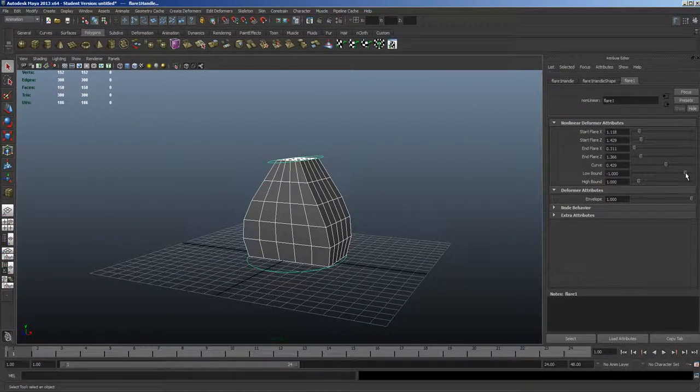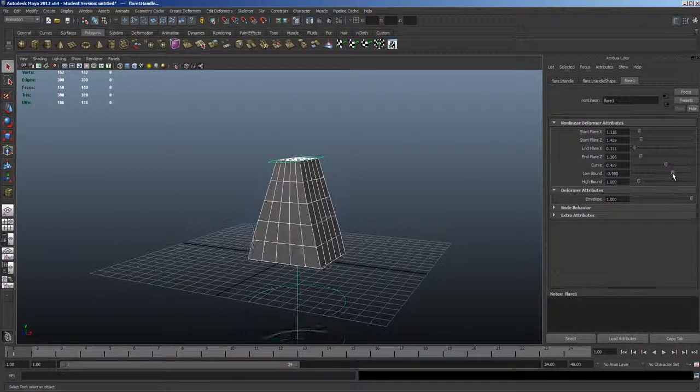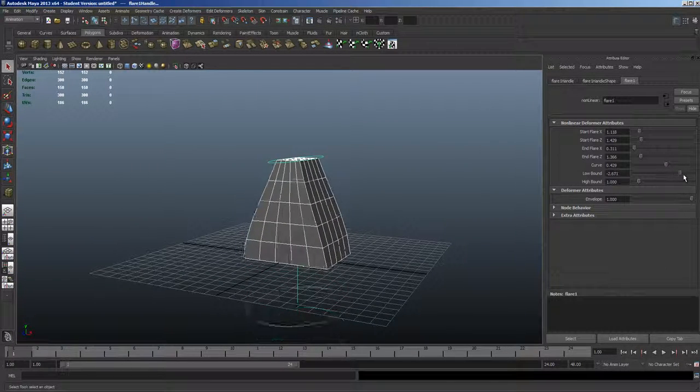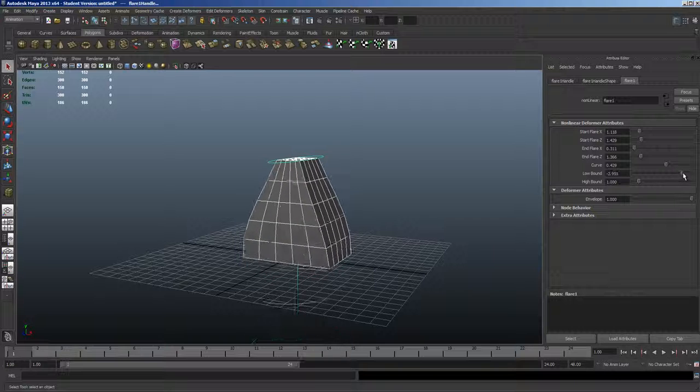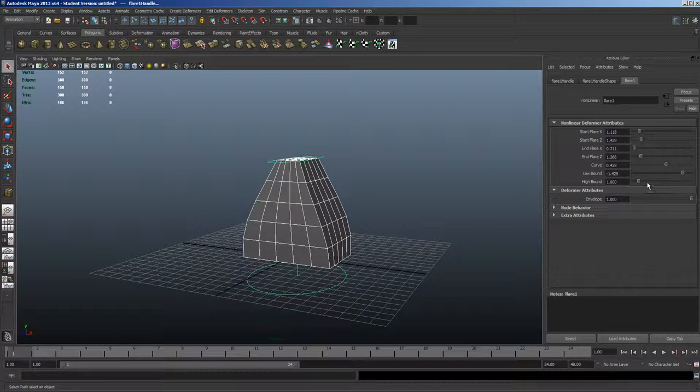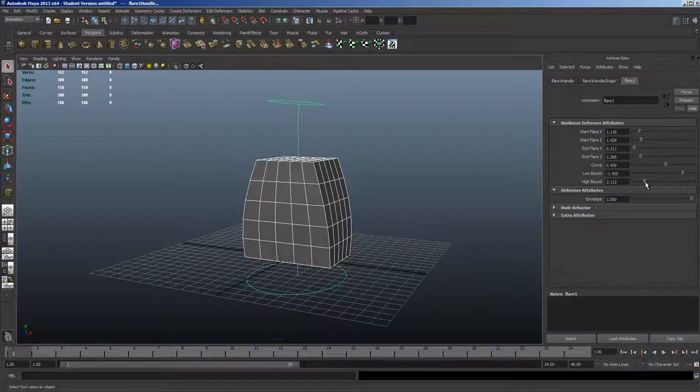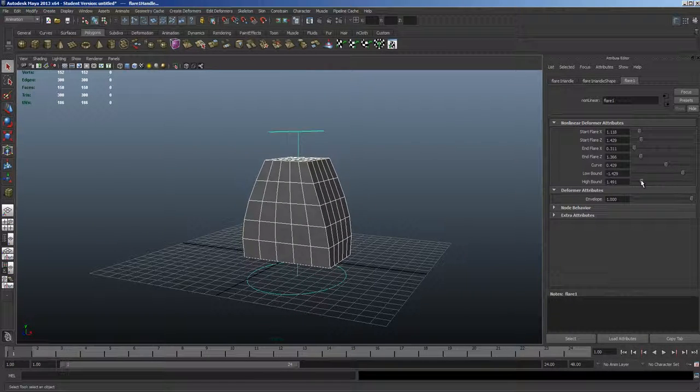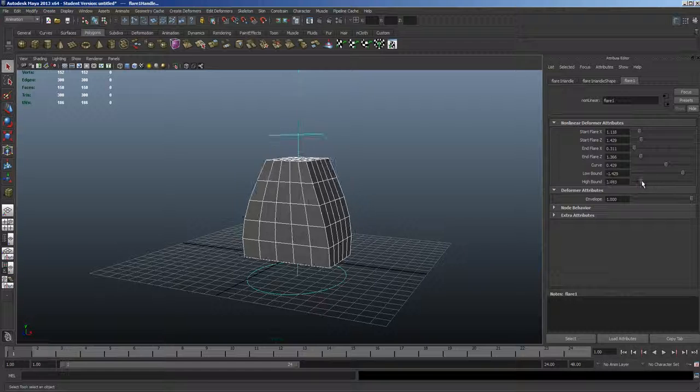Now, low bound again refers to the bottom half of the model being affected. And high bound refers to the top half of the model being affected.